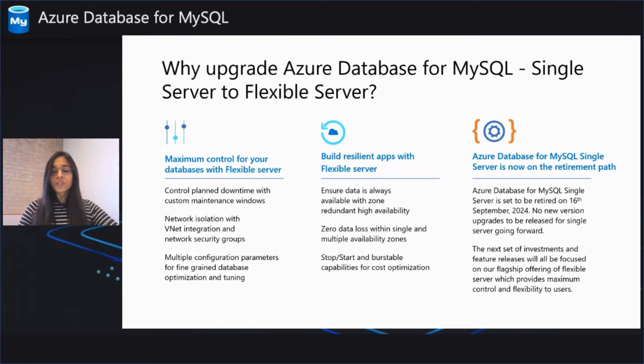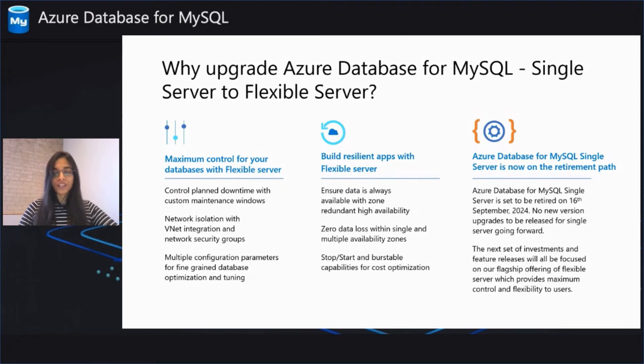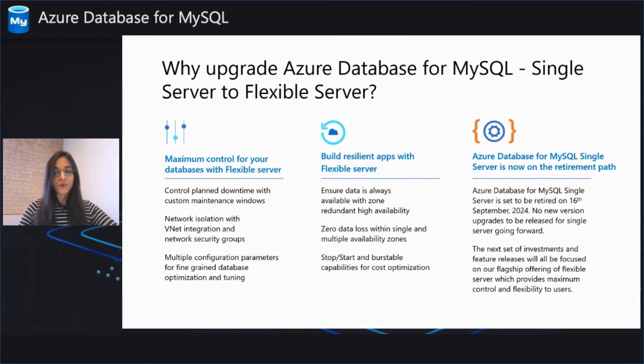Going forward, no new version upgrades or feature releases are planned for the single server. The next set of investments and feature releases will all be focused towards a flexible server so that we can bring you the best of Azure's open source database platform.